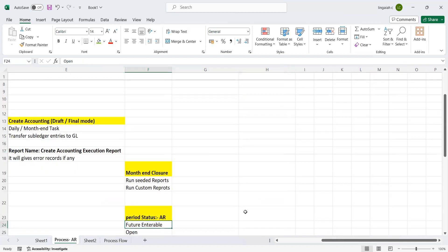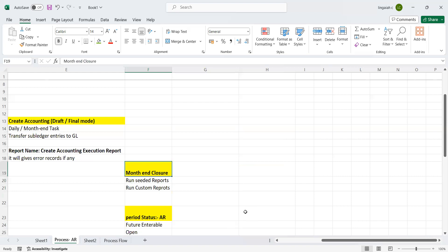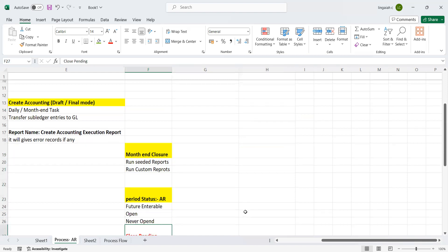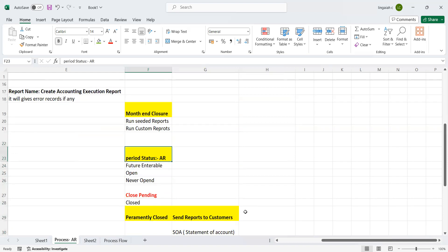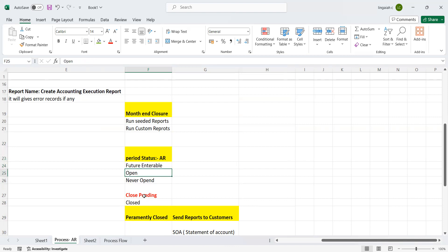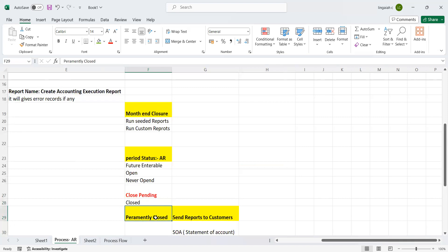The major task is month-end closure. Here, the month-end closure, they can run all the seeded reports which are needed, and they can run the custom reports as well. What are the status available in the system? First thing: Future Enterable and Never Opened, Opened, Closed Pending, Closed, Permanently Closed.